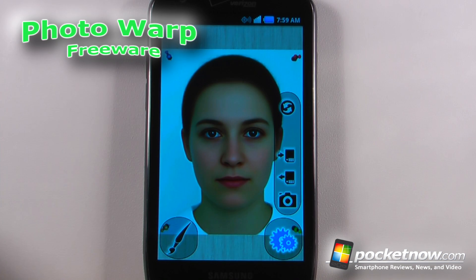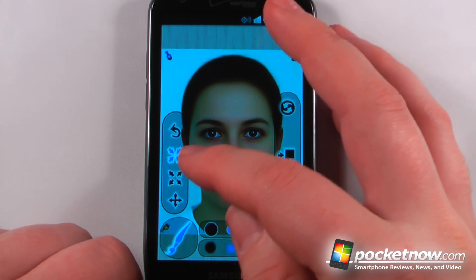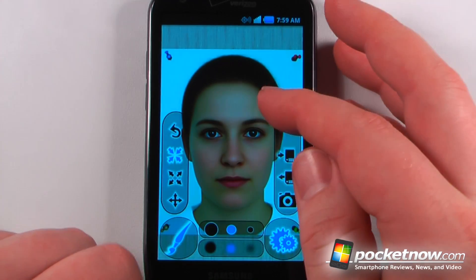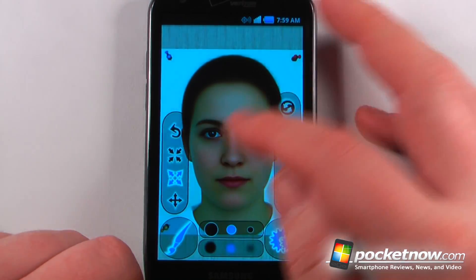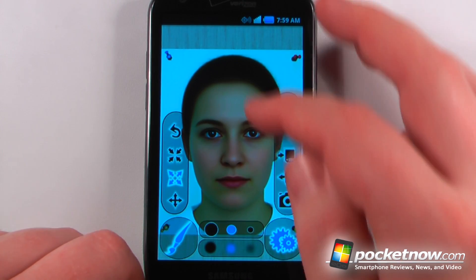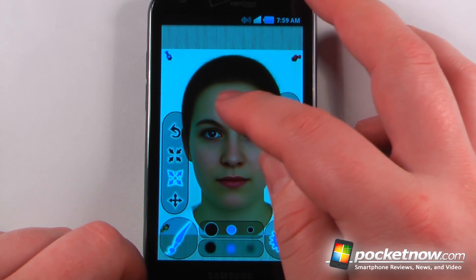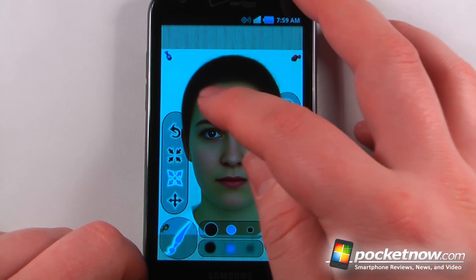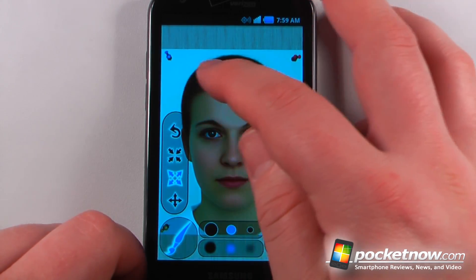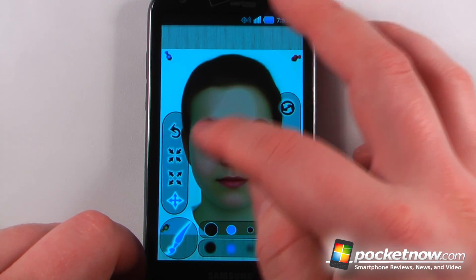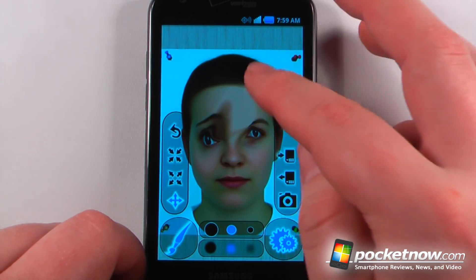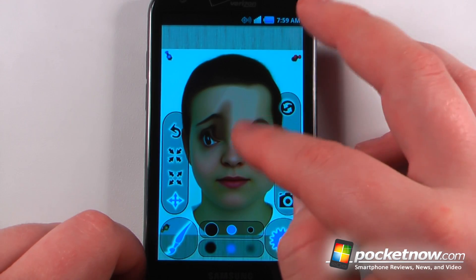Photo Warp is a free application available on the Android Market that allows you to change your photos of whoever you like. Let's say we're going to make this woman's face look somewhat distorted. All I have to do is click on one of these options and I can begin by touching the face — if I want to make her forehead really big I can do that. And if I want to stretch out her eyes and make her look like something from Star Trek, we can do that.